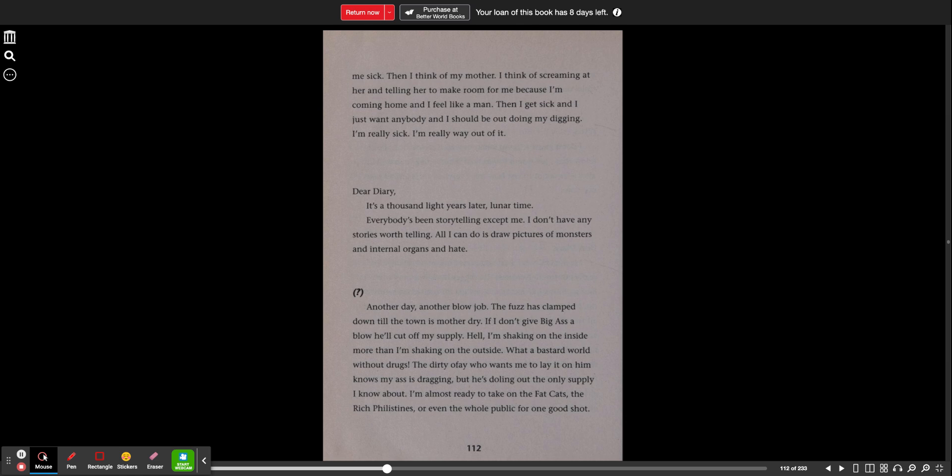Dear diary, it's a thousand light years later, lunar time. Everybody's been storytelling except me. I don't have any stories worth telling. All I can do is draw pictures of monsters and internal organs and hate.